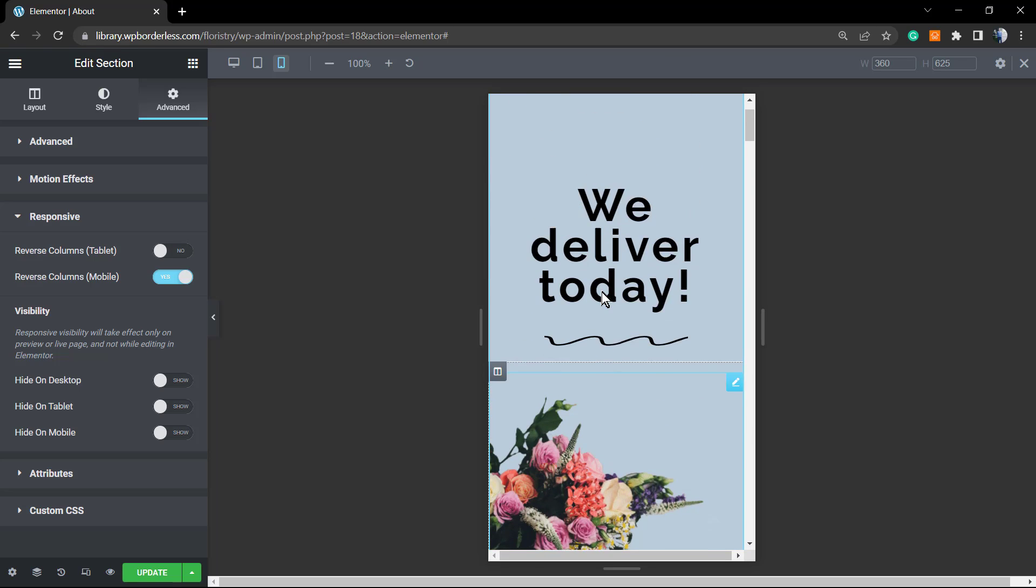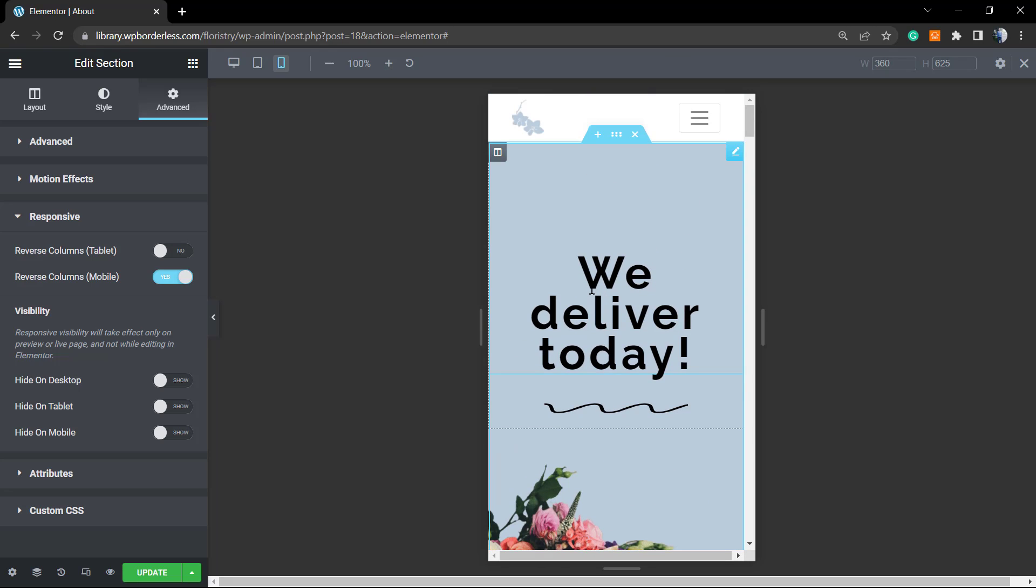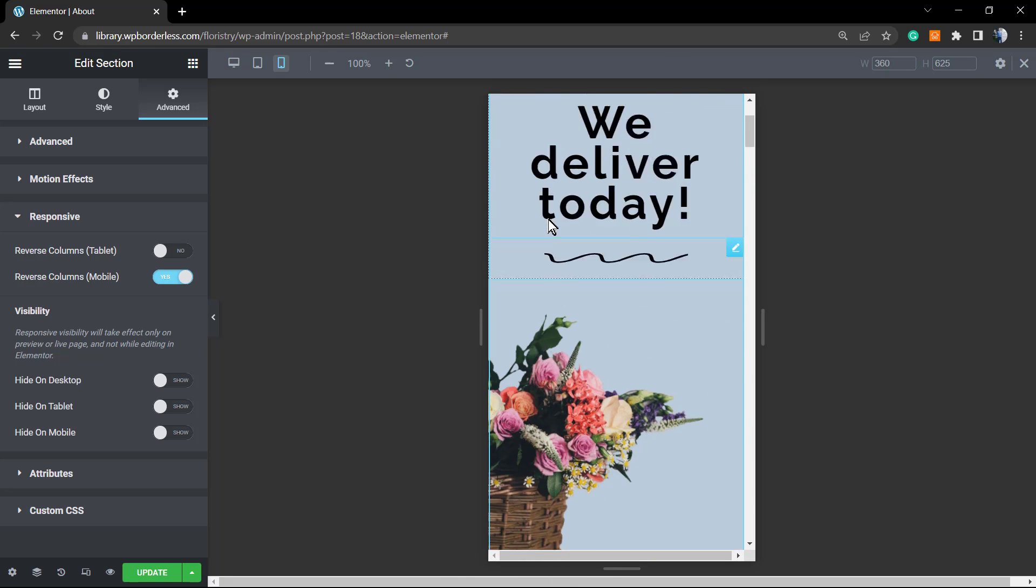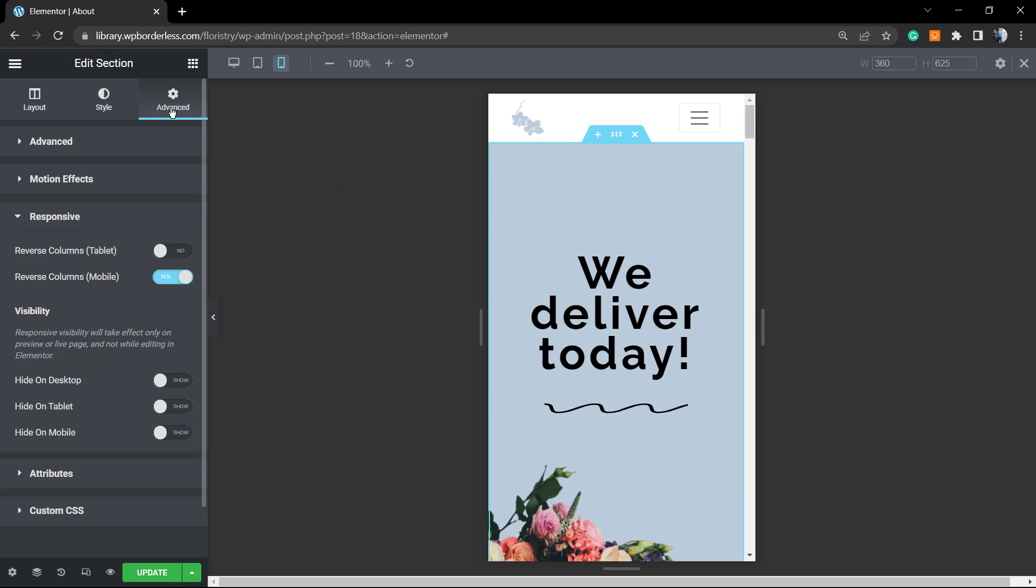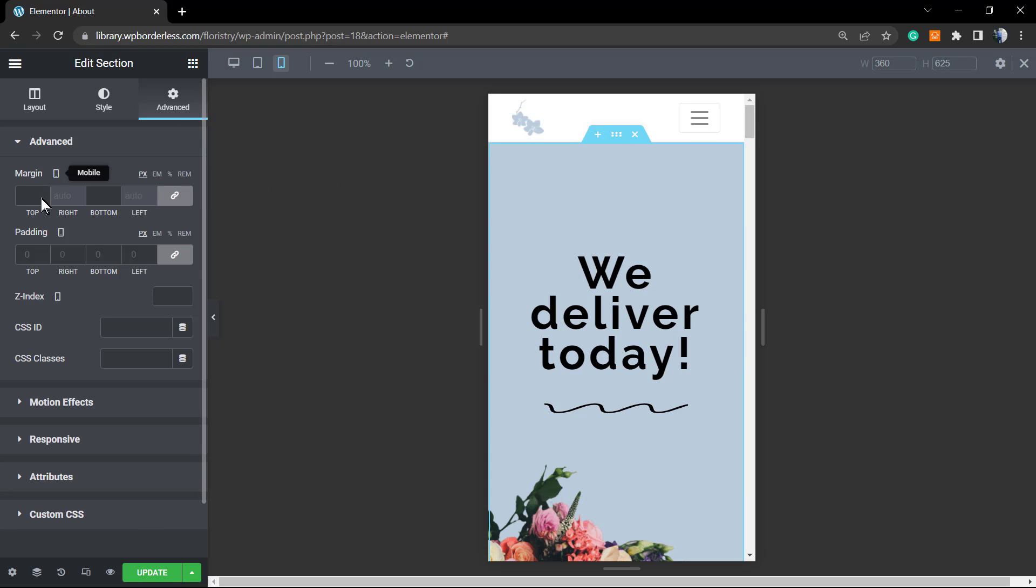However, let me share with you some extra tip. As you can see, there's too much space before the content starts, and we can change it as well. Right here into the Advanced tab, we can reduce the padding.